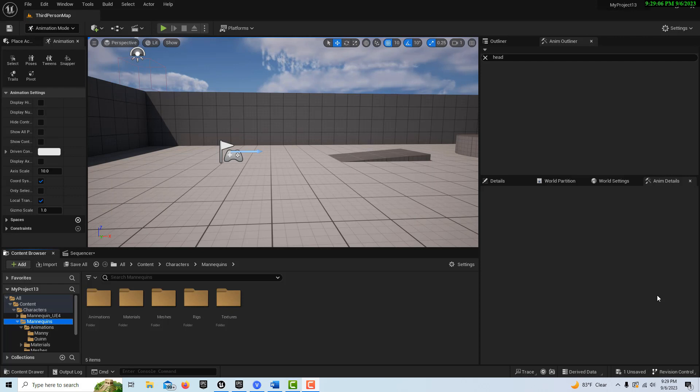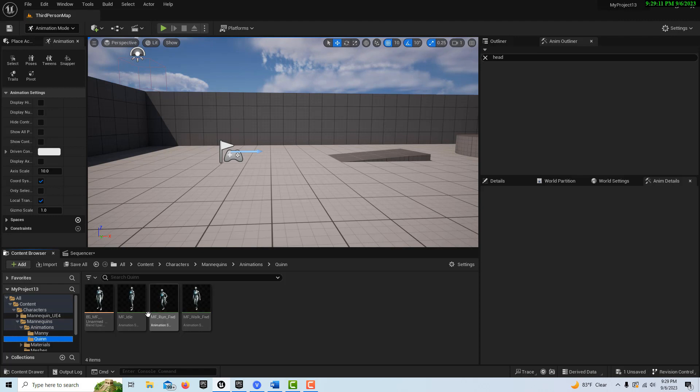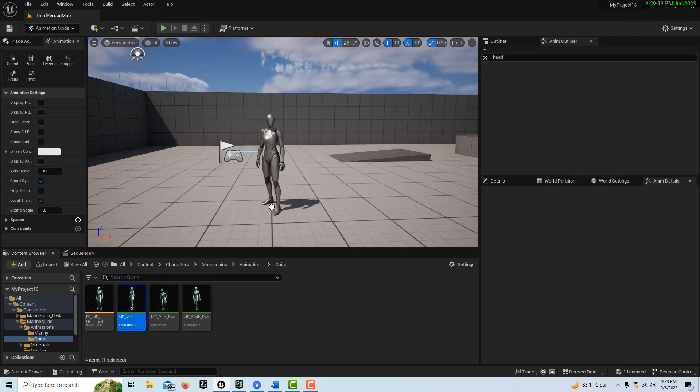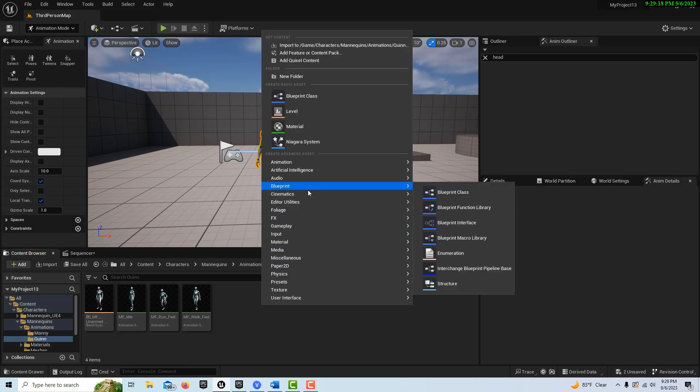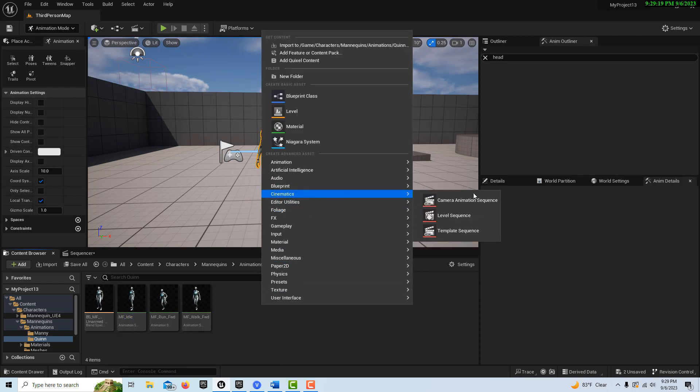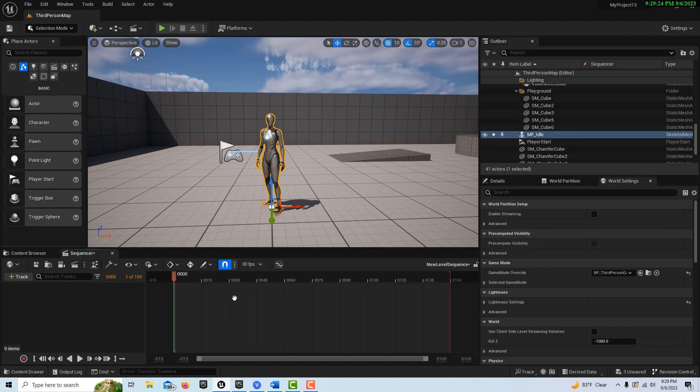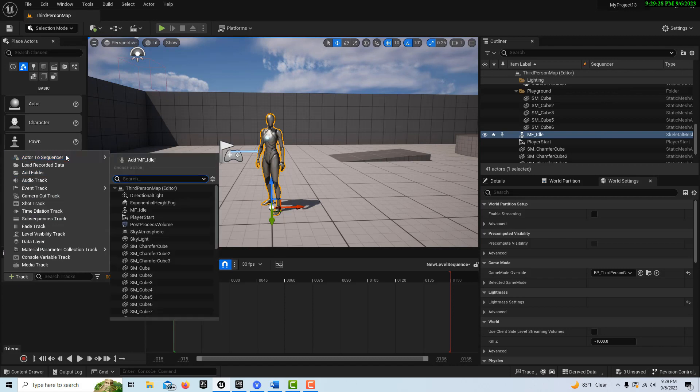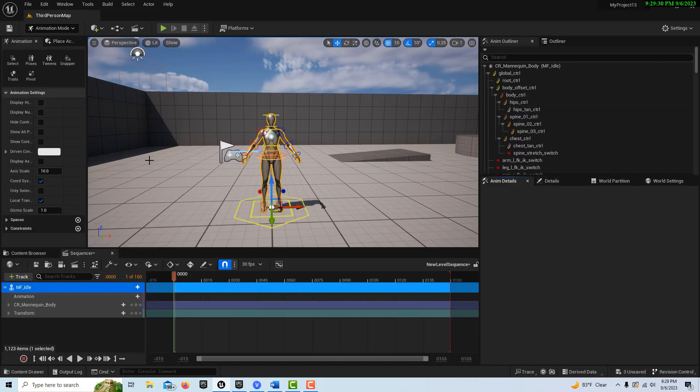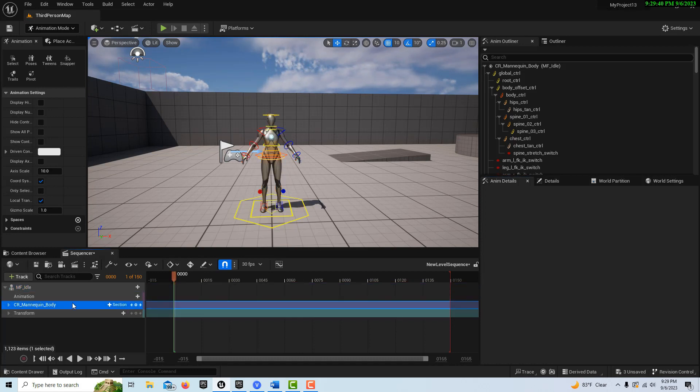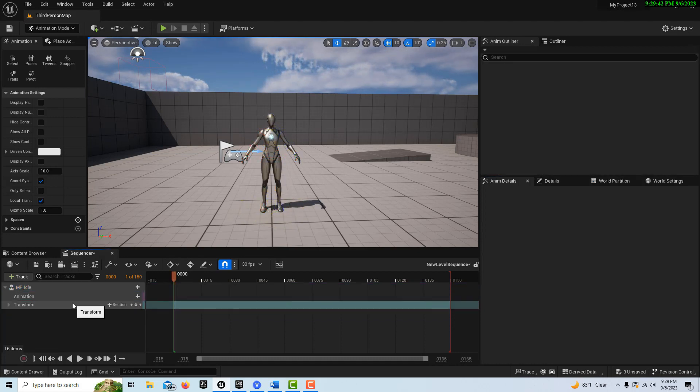So anyway, to get started on this, we're going to go into mannequin animation, and we're just going to get the MF idle and drag it onto the scene. And then I'm going to right click, and I'm going to go to cinematics, and I'm going to create a level sequence here. Now I'm going to double click into the level sequence, and with the MF idle selected track, we're going to go add MF idle to sequence. And you'll notice when I do, it comes in already with its own control rig. But we don't want this control rig, so we're just going to select it and delete it.